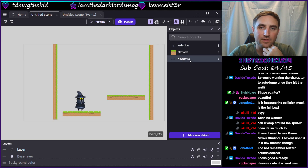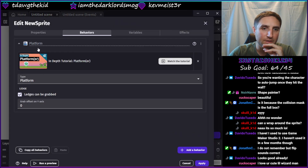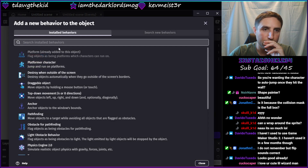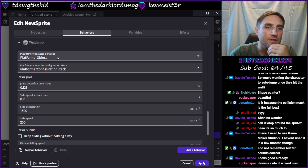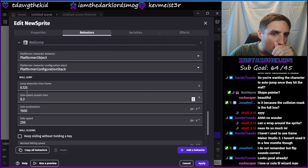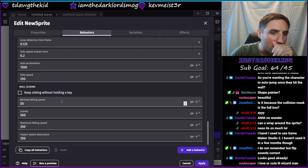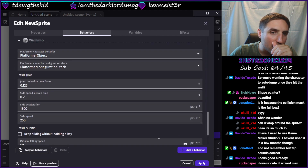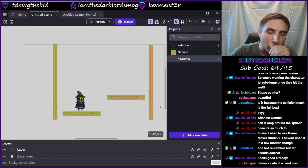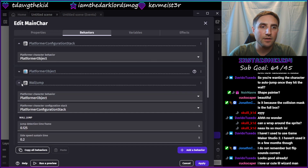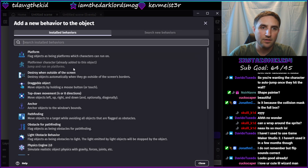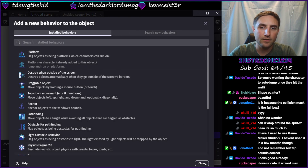Let's try the wall idea. Is that something we have to give a behavior in here? This guy is supposed to be the platform character - already added. I want him to be the platform character.